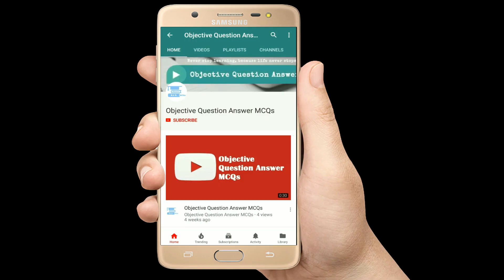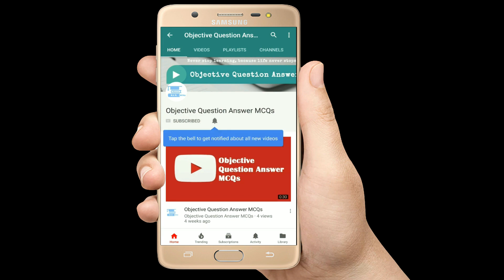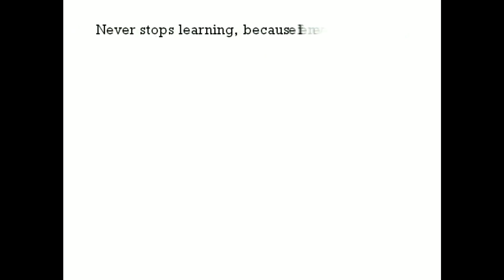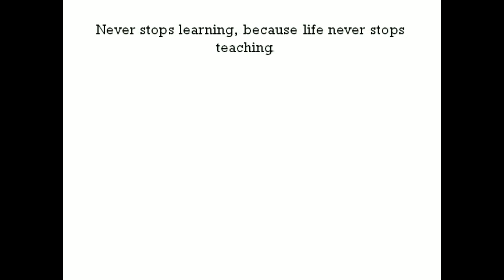Thank you so much for watching our videos. Please subscribe to our YouTube channel Objective Question Answer MCQs. And always remember: never stop learning, because life never stops teaching. Thank you.